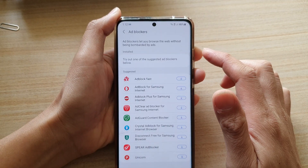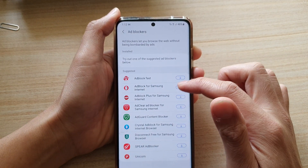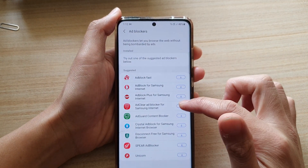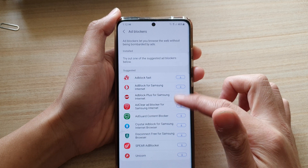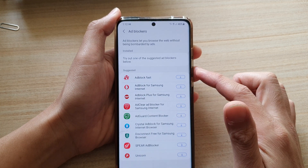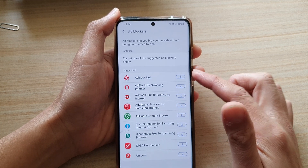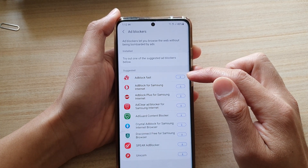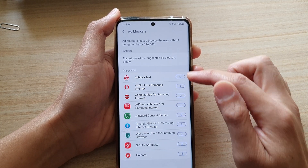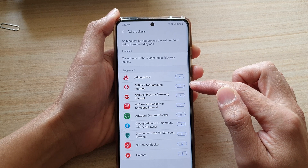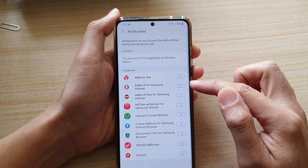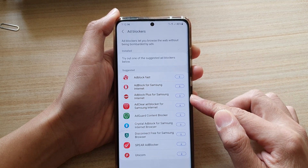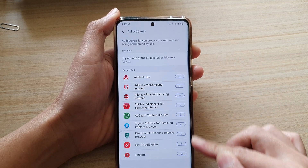In ad blockers, there are some suggested applications that you could use. For example, you can choose Ad Block Fast, or you can install Ad Block for Samsung Internet, and there are many more.